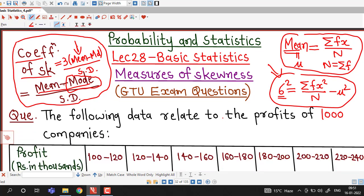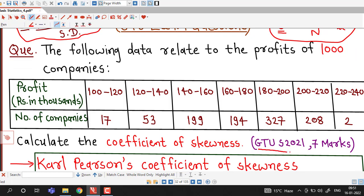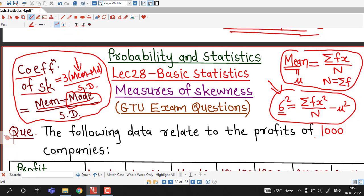We will answer the question asked in GTU summer 2021 exam for 7 marks. This is the direct formula for computing mean; we have also discussed shortcut formulas where we change variable X to a new variable. If you wish, you can use shortcut formulas to minimize calculations — I used shortcut formulas for mean and variance in lecture number 27. In this lecture we will use the direct formula.